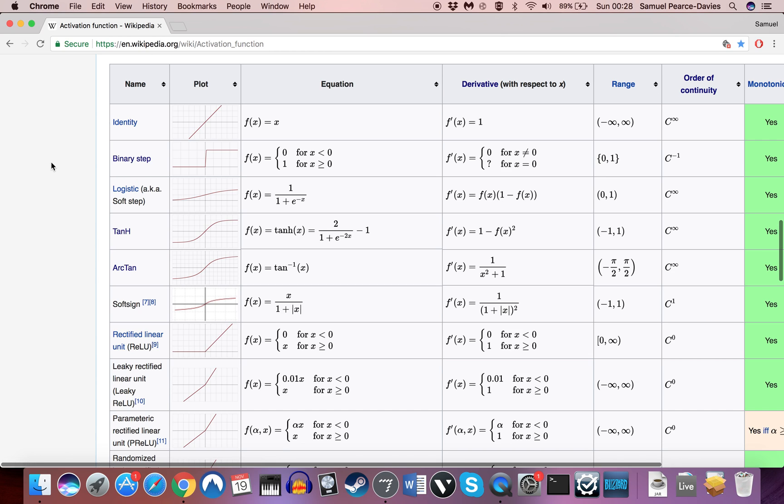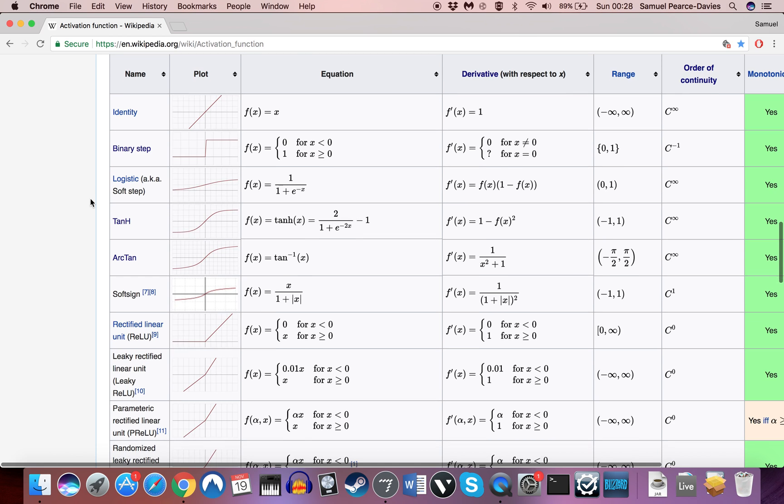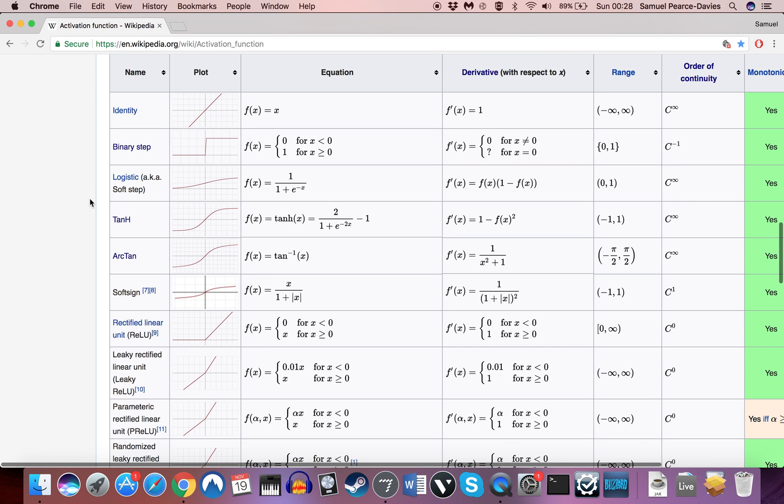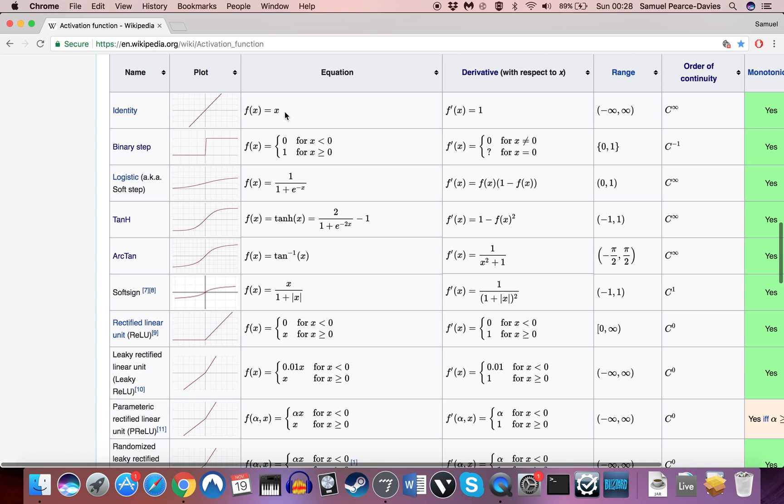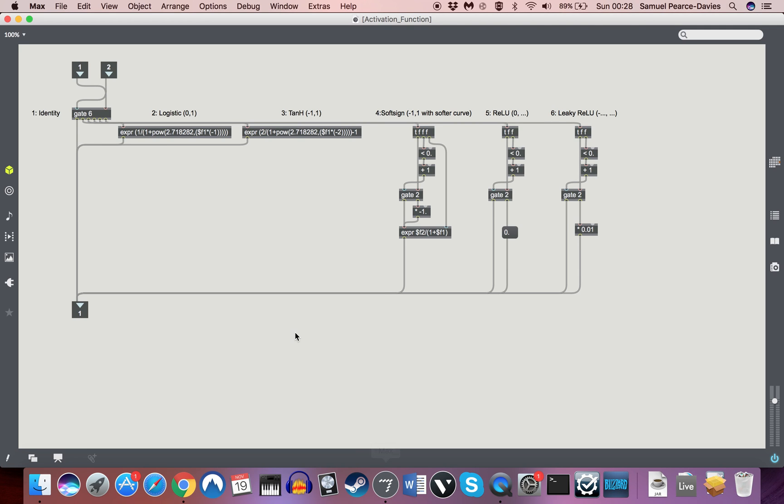There's a number of different activation functions that you can have for an artificial neuron. Identity is where you don't change anything, it just stays exactly where it is, so x stays as x.